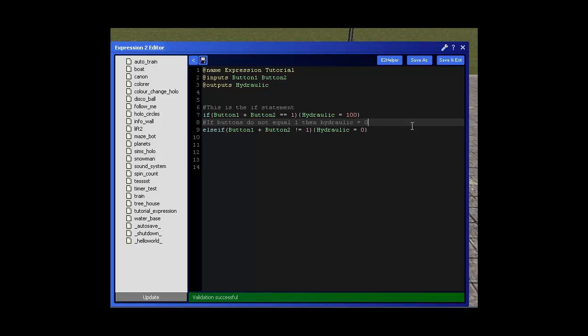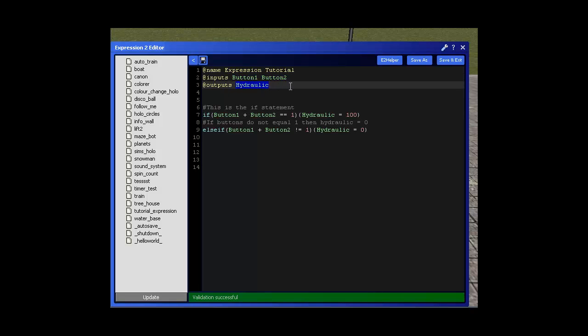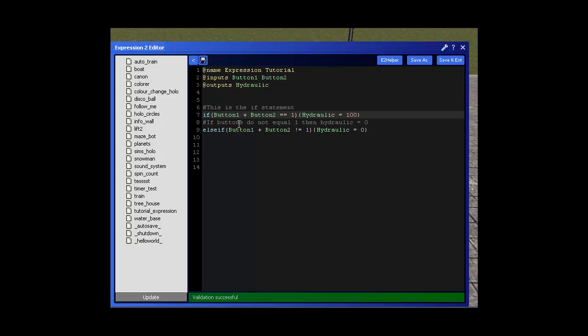Alright so let's start off. We've got our inputs which are button 1 and button 2. We've got our outputs which is the hydraulic. If button 1 plus button 2 is equal to 1 - remember that we gave the buttons the values of 1 for on and 0 for off - hydraulic equals 100. Else if button 1 plus button 2 does not equal 1, then the hydraulic will equal 0.